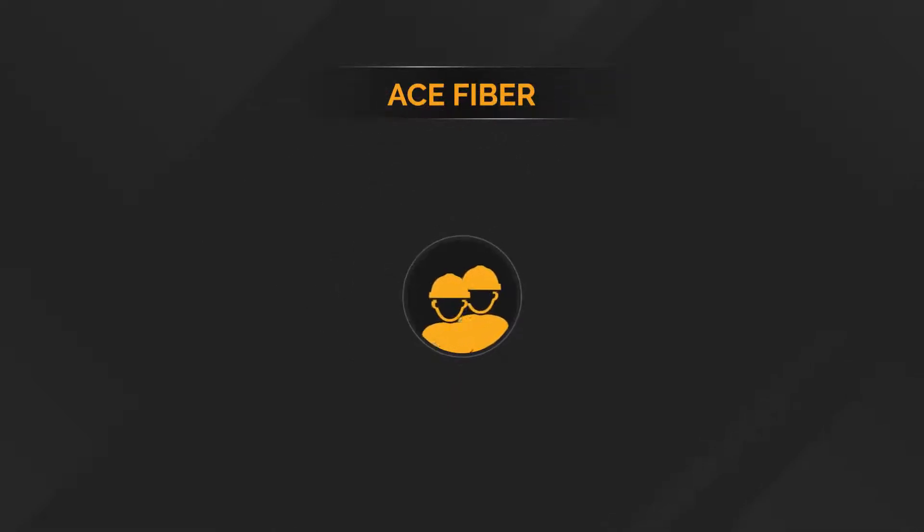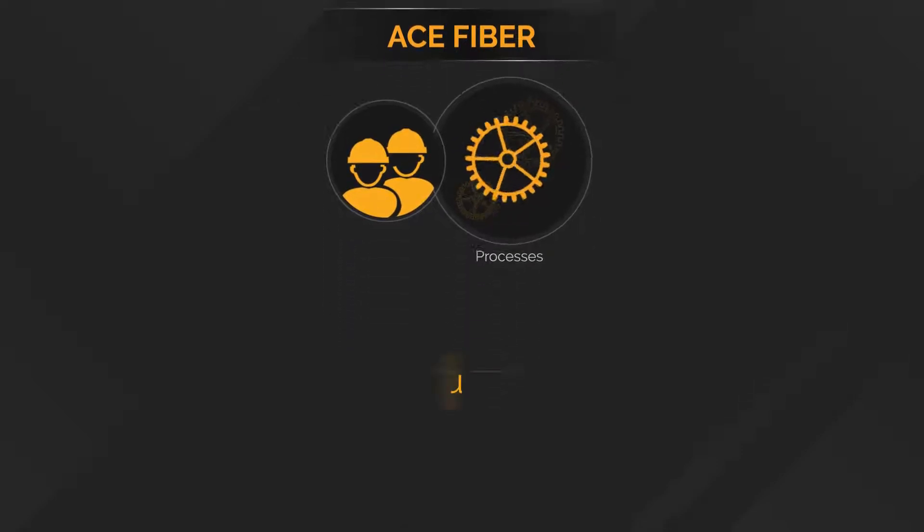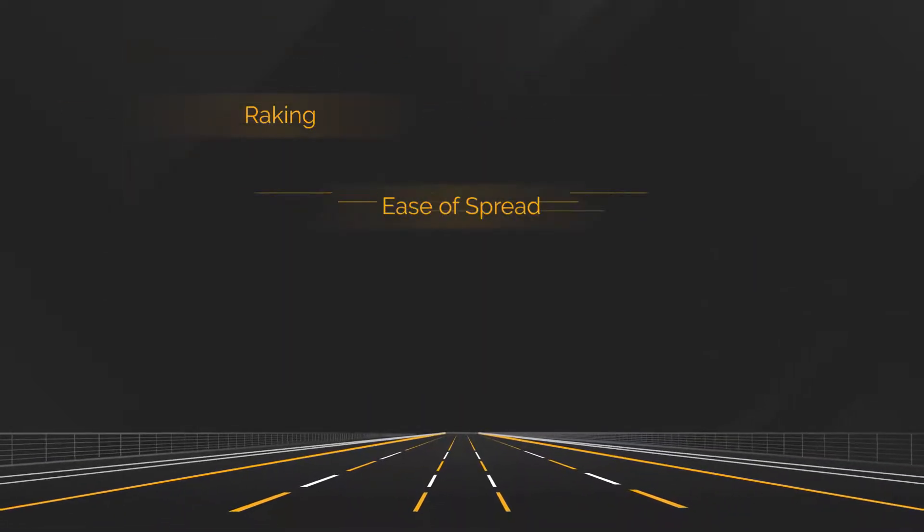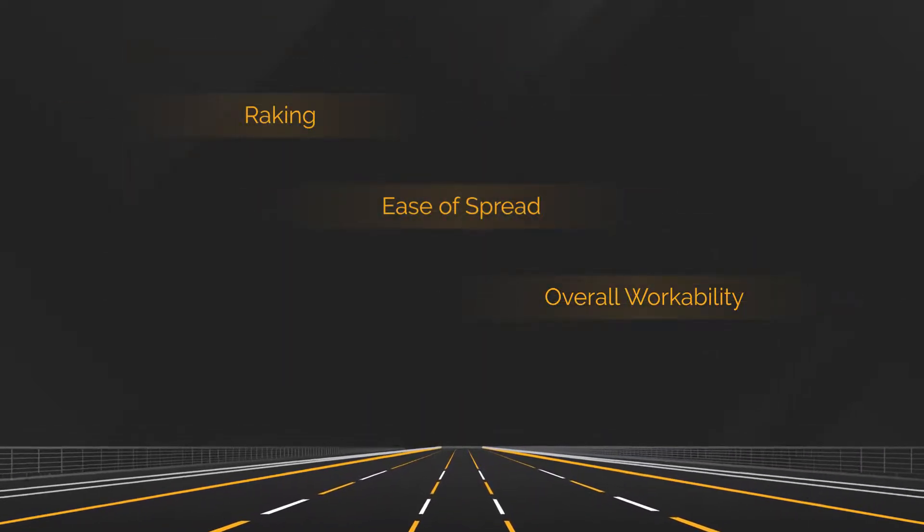ACE Fiber requires no changes to existing contractor protocols and processes, including raking, ease of spread, and overall workability.